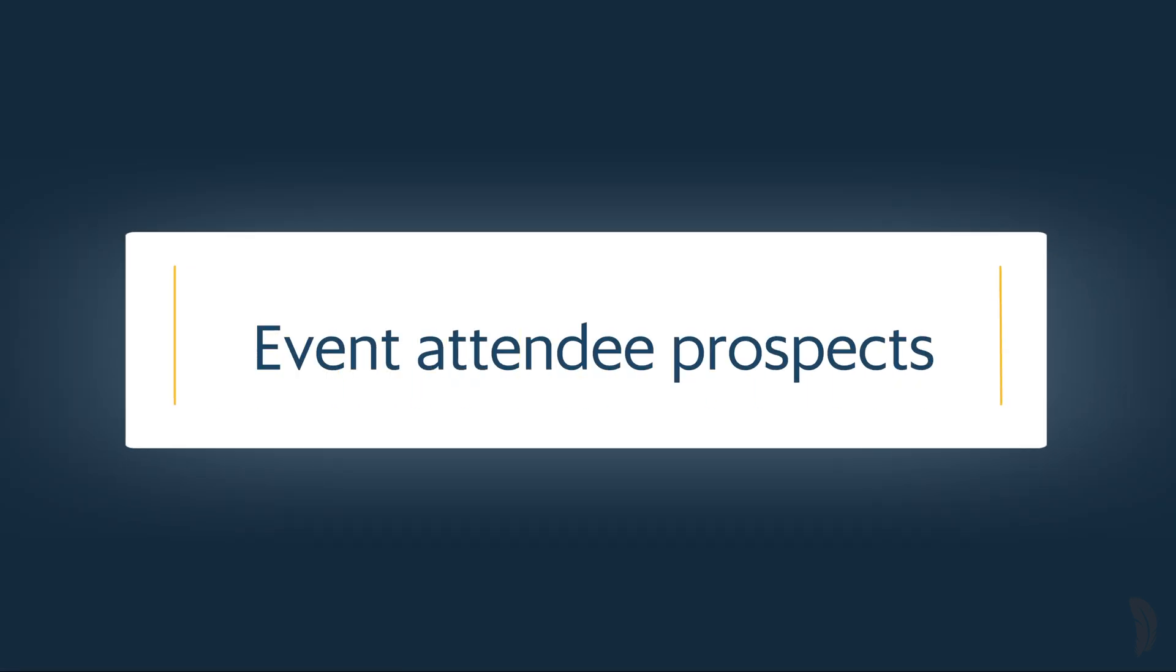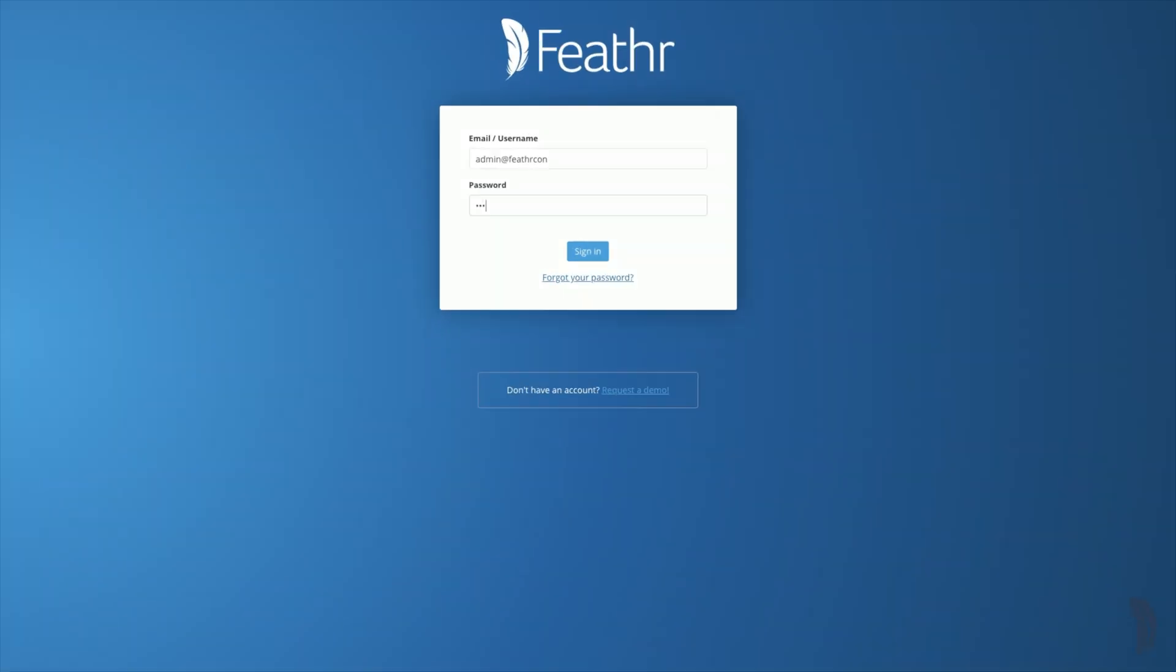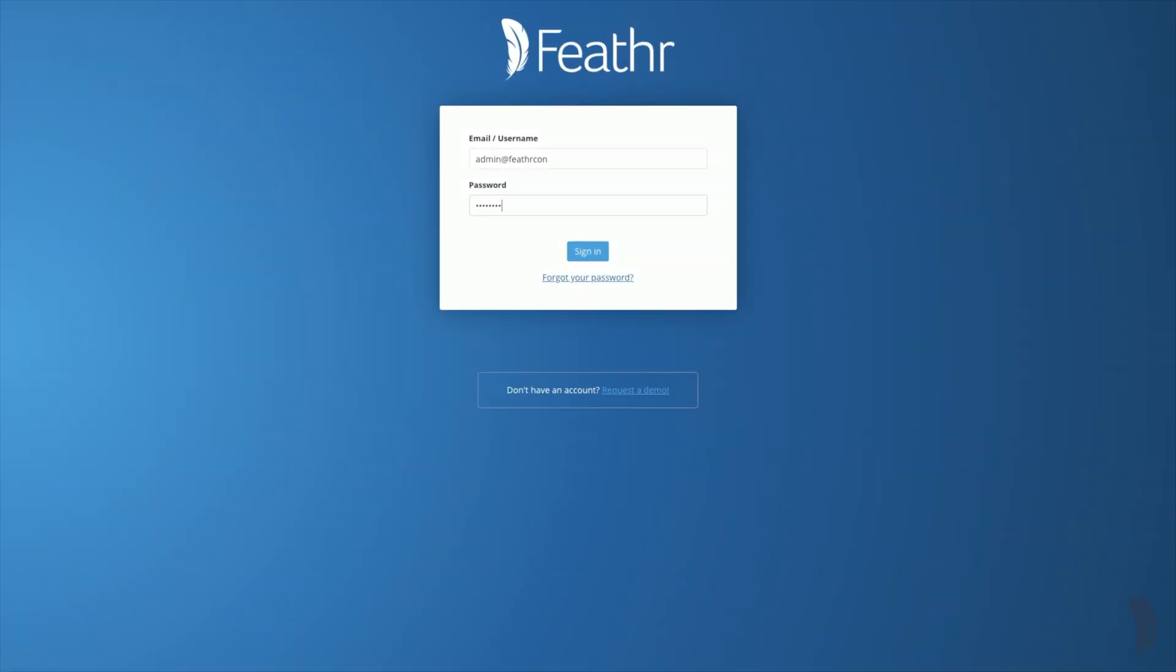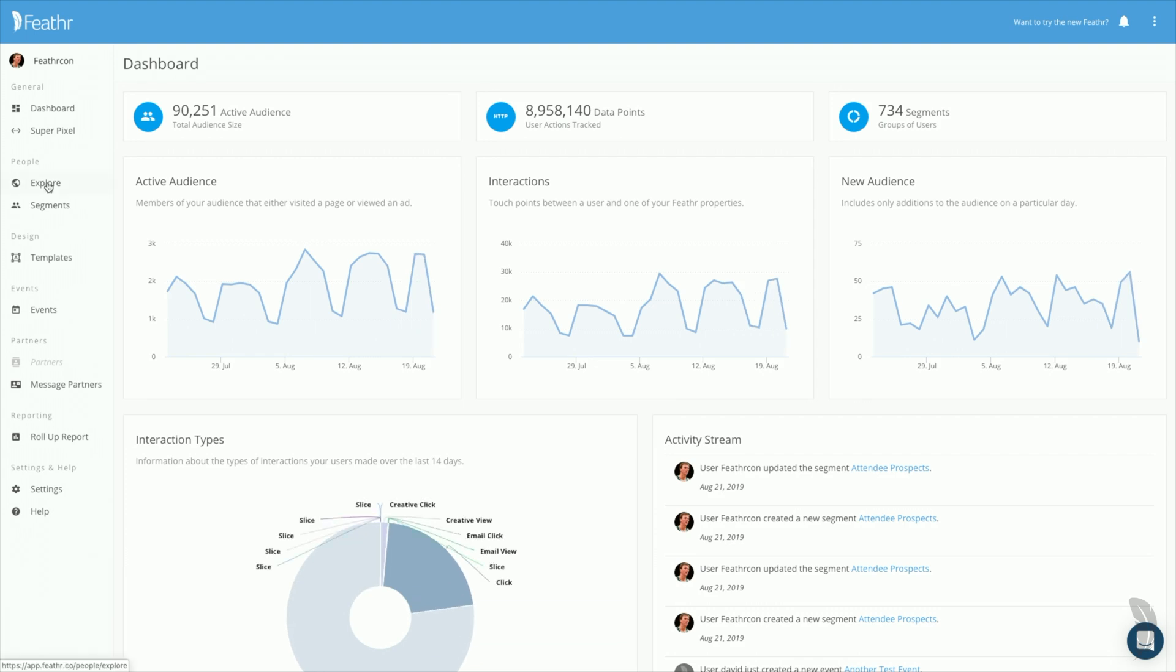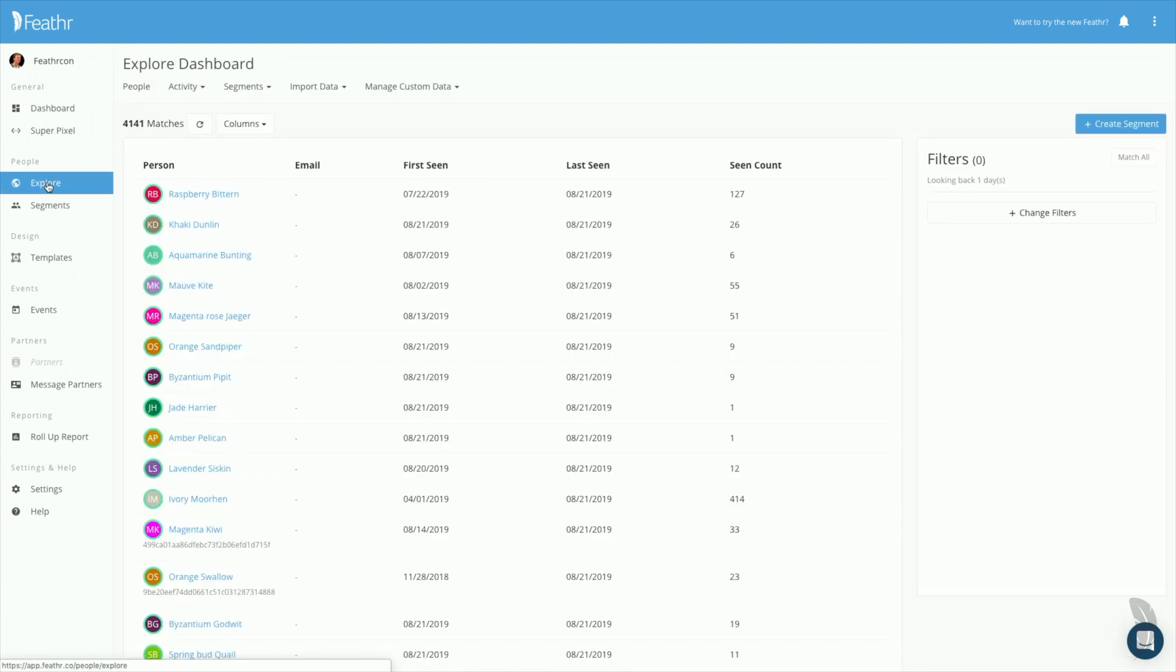Let's start with a common example, event attendee prospects. First, log in to your Feather account and navigate to Explore. Explore is where your audience data reside. Start building your segment by clicking on Change Filters.